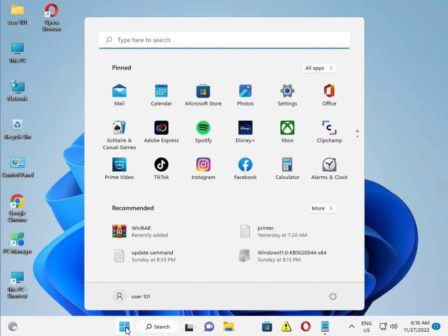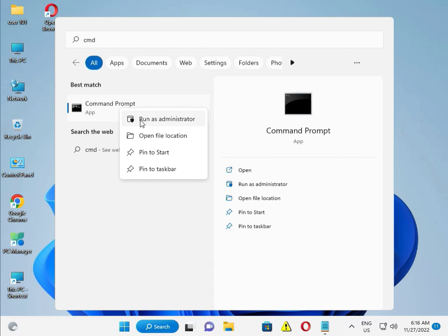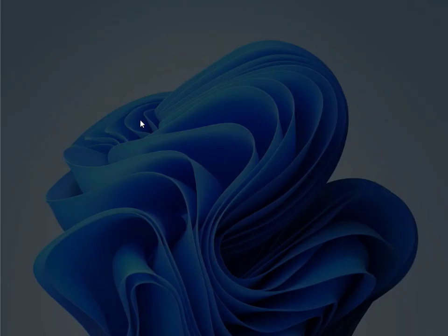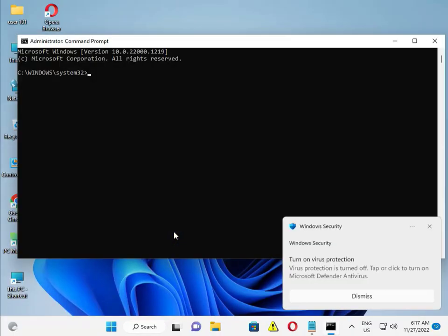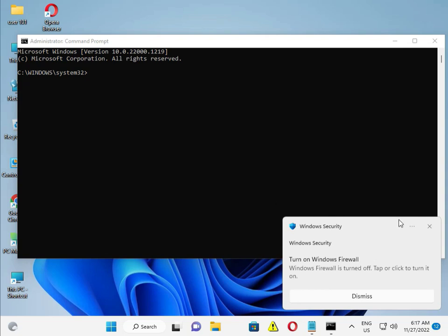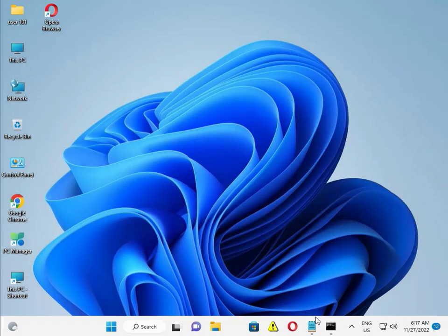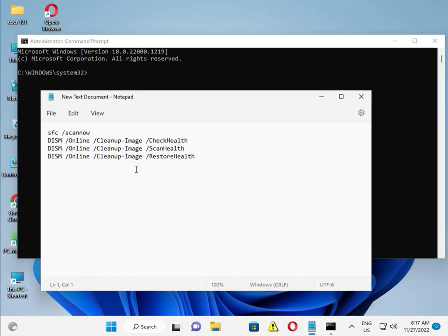First, click the Start button, type CMD, and right-click to run as administrator, then click Yes. I have commands to restore your system and solve your problem. There are four commands — I will give them in the description so you can copy and paste, or you can type them manually.